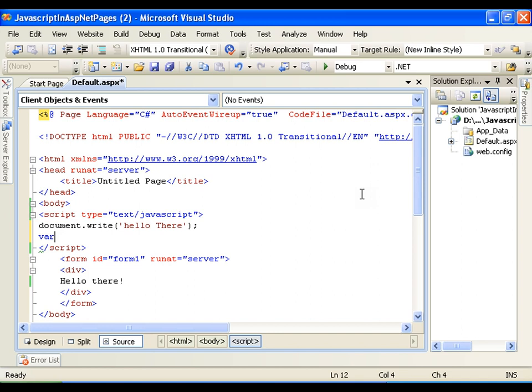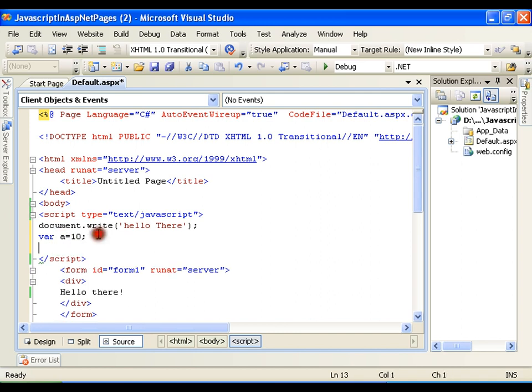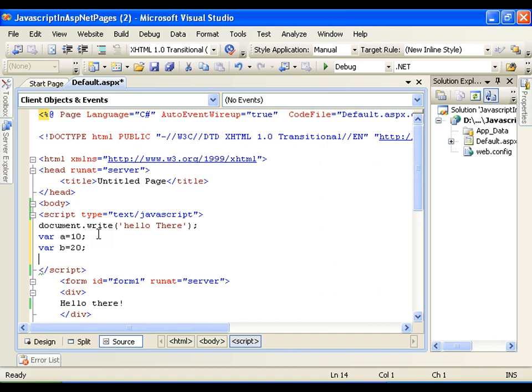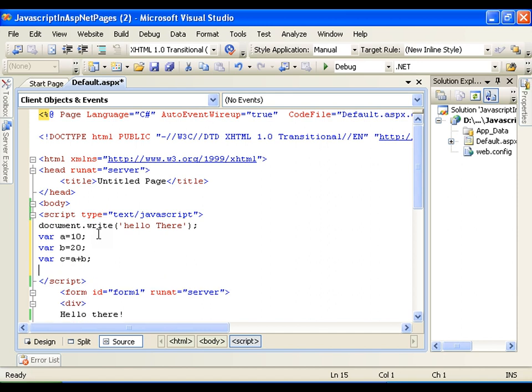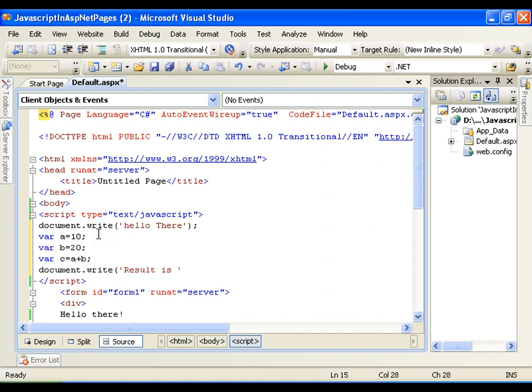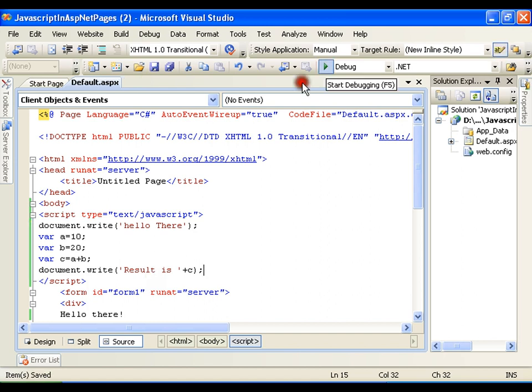If I say var a equals to 10, then automatically it will make a as integer. And I will write var b equals to 20, then I will say var c equals to a plus b. And here I will just try to display the result. I will use document.write result is, using string concatenation, plus c. The same syntax we are using, whatever we have used for C sharp. Save this, execute it.